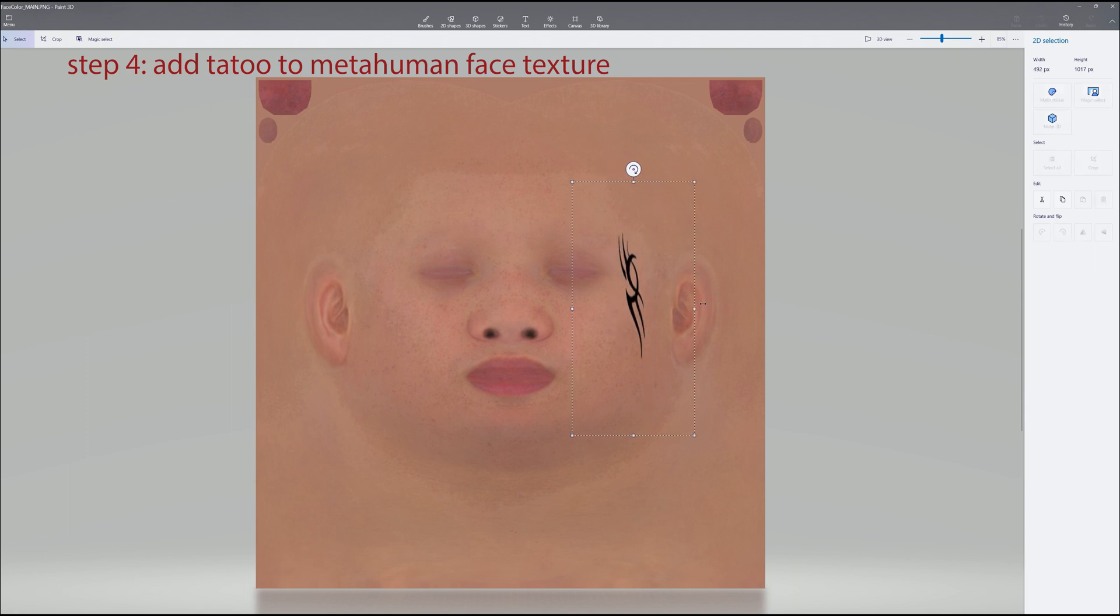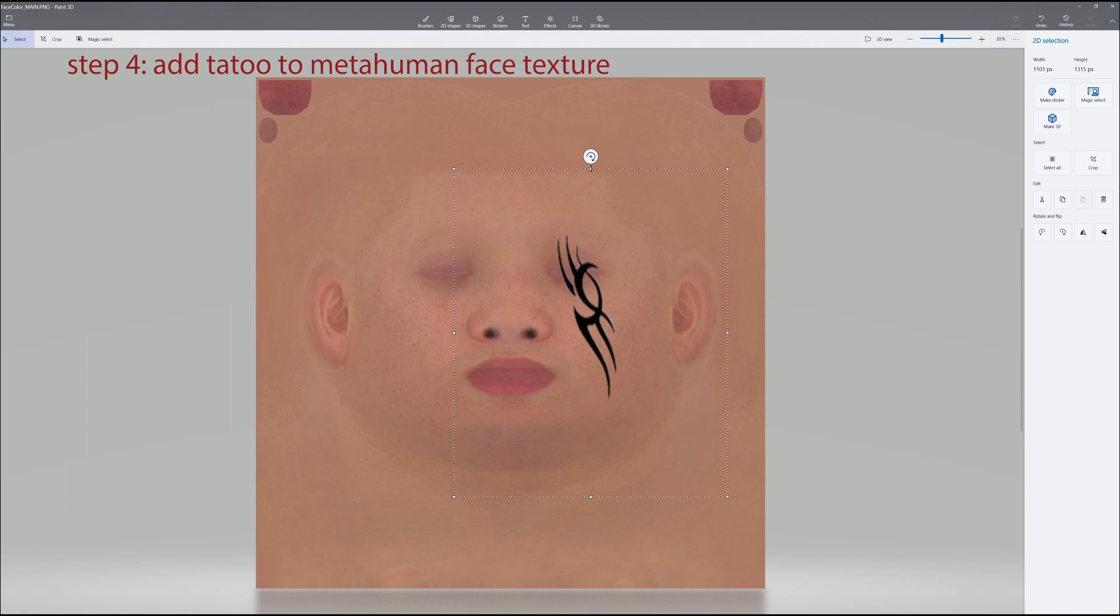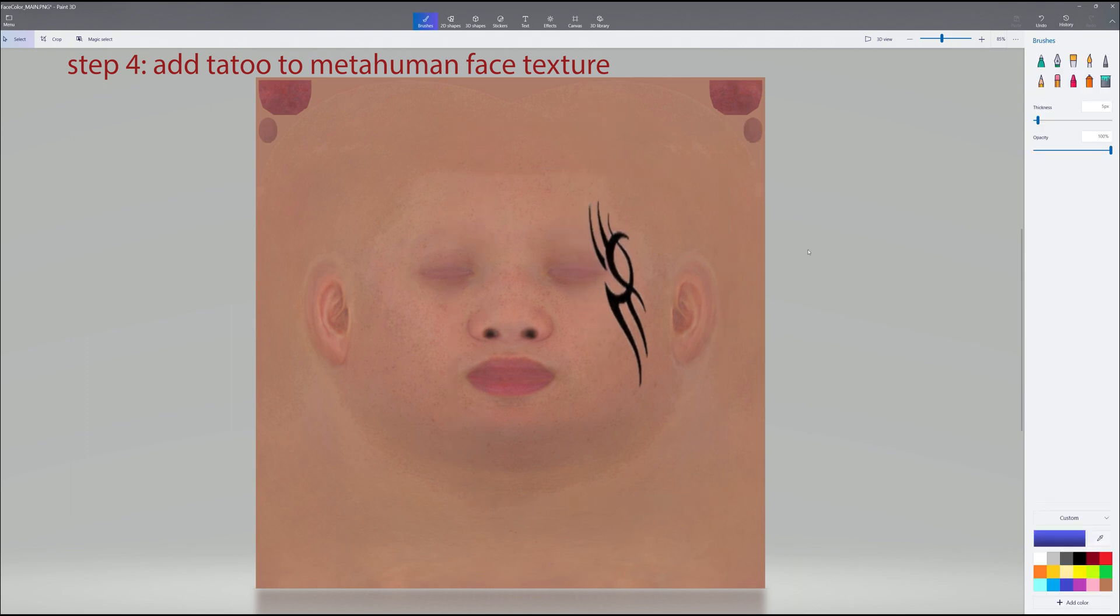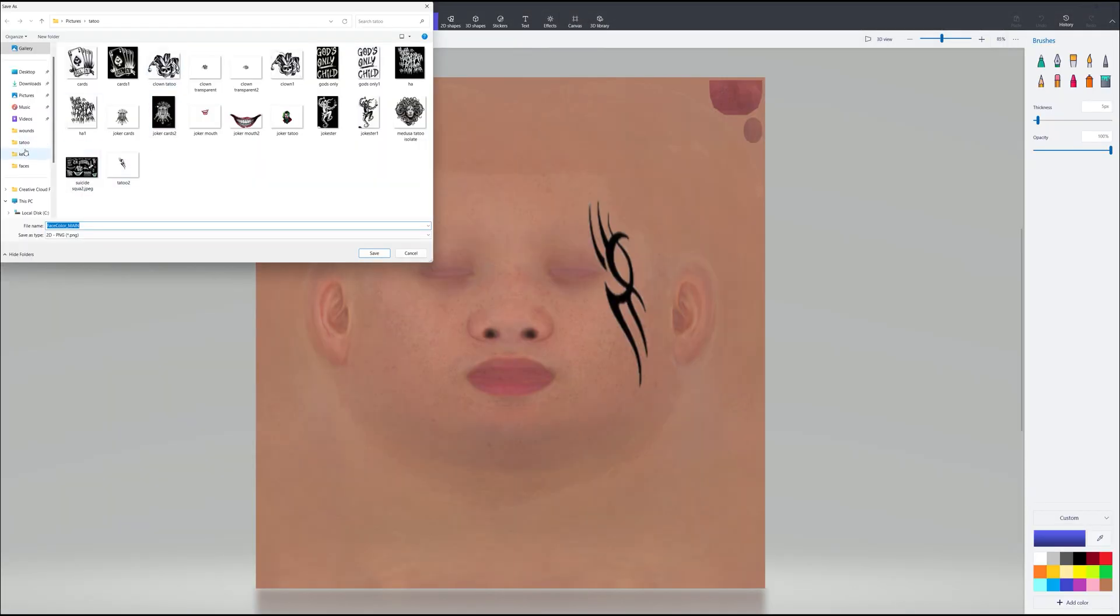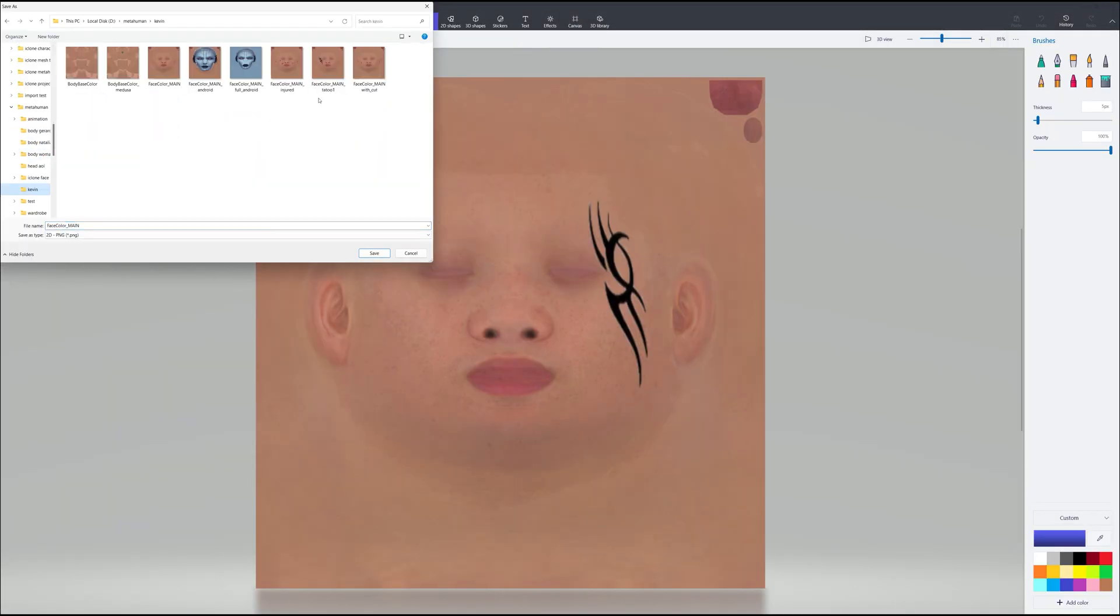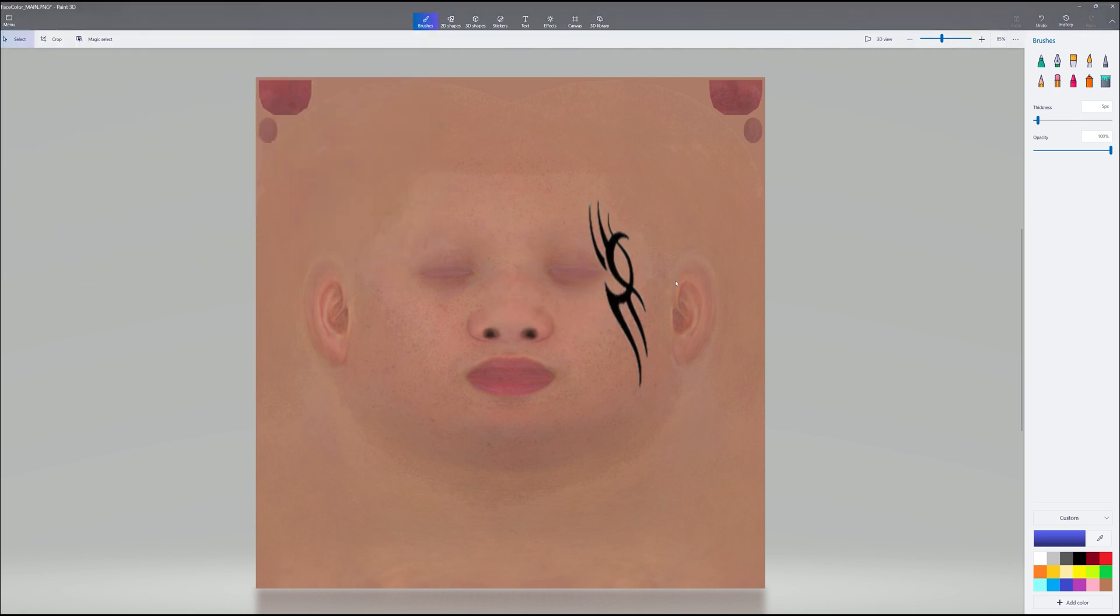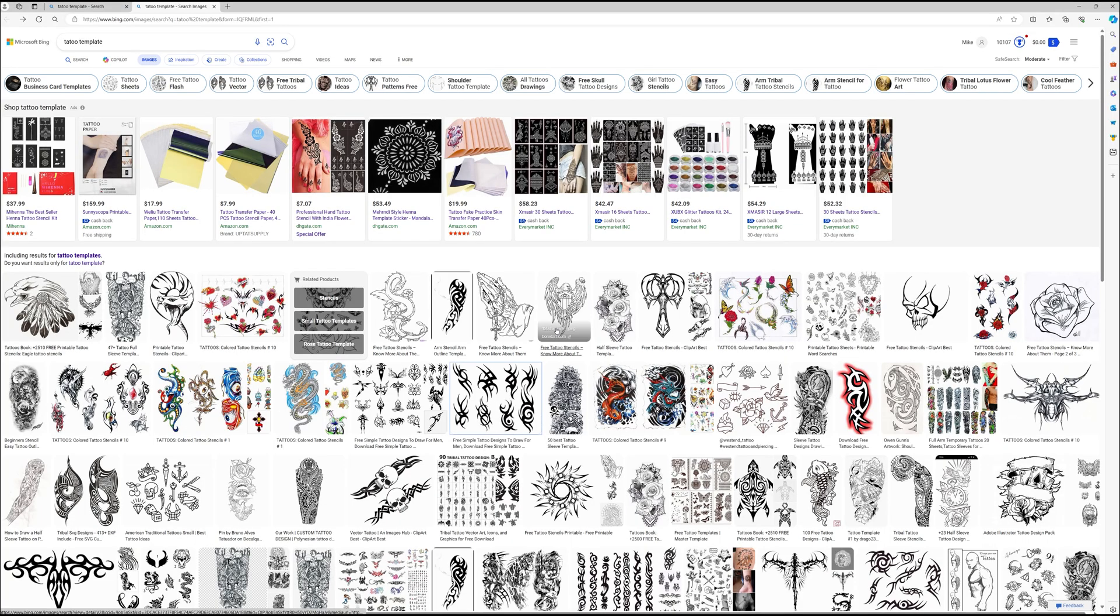Once you're done, save that file. And we're going to save this as Face Texture Tattoo 1. So back to Kevin. I've already saved it, Face Color Main Tattoo 1. Now we have the texture with the tattoo.